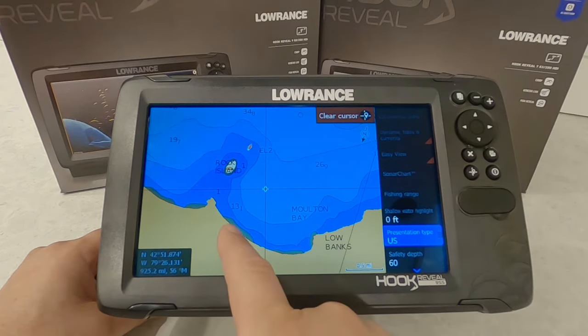Thanks for taking a look at this video on the chart and GPS aspects of the Hook Reveal units. Hopefully it helped you out. Be sure to find the next video in the series on YouTube, and if you found this helpful please give it a like and subscribe to the channel for more content like this.